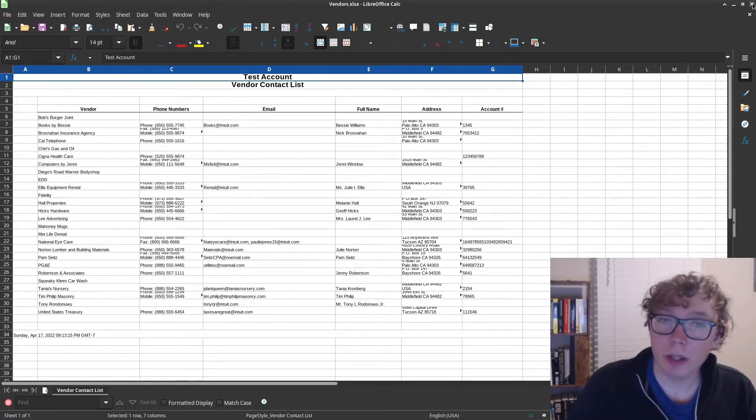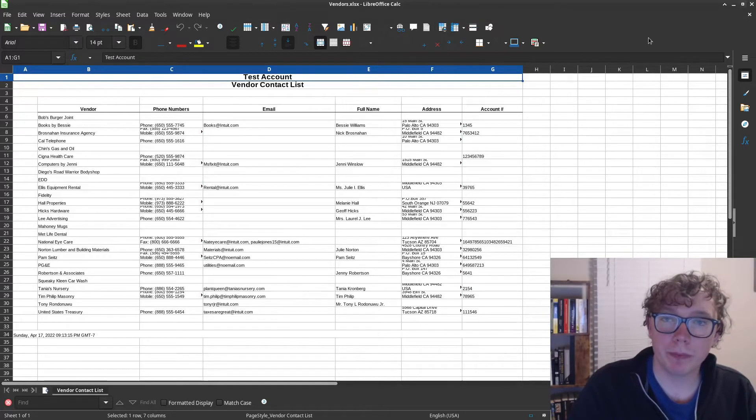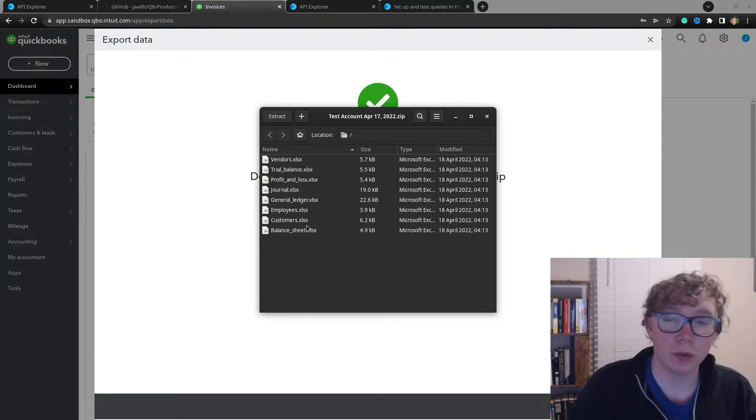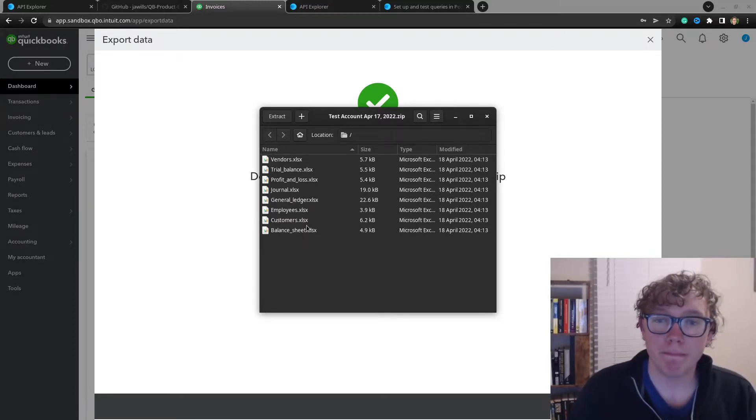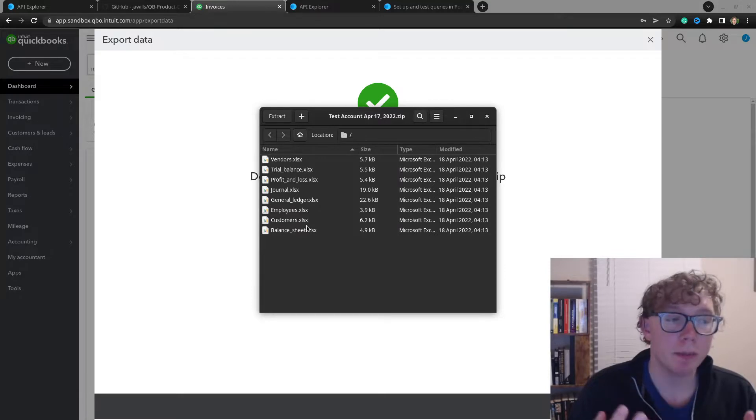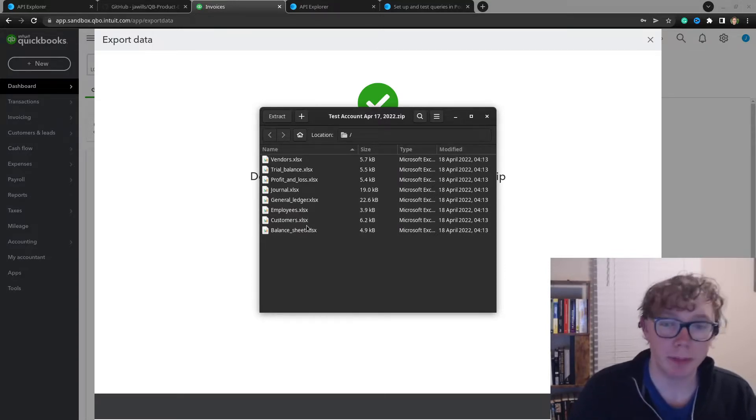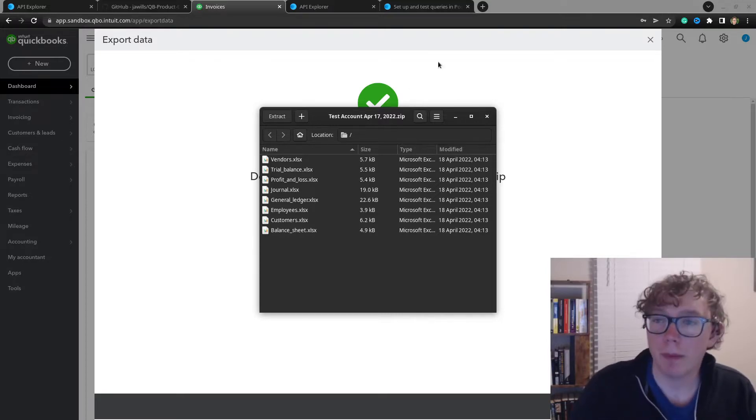So how do you get this information? Also, critically with these files, you're only limited to these objects, right? There's no invoices, expenses, payments, etc.